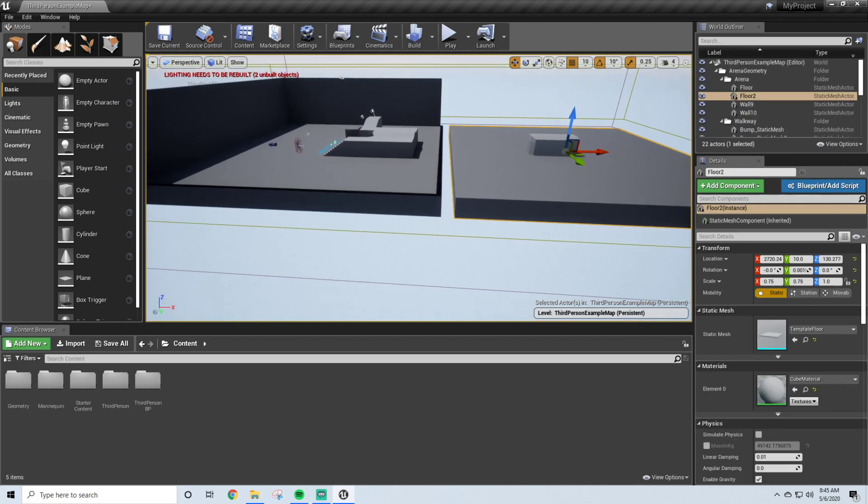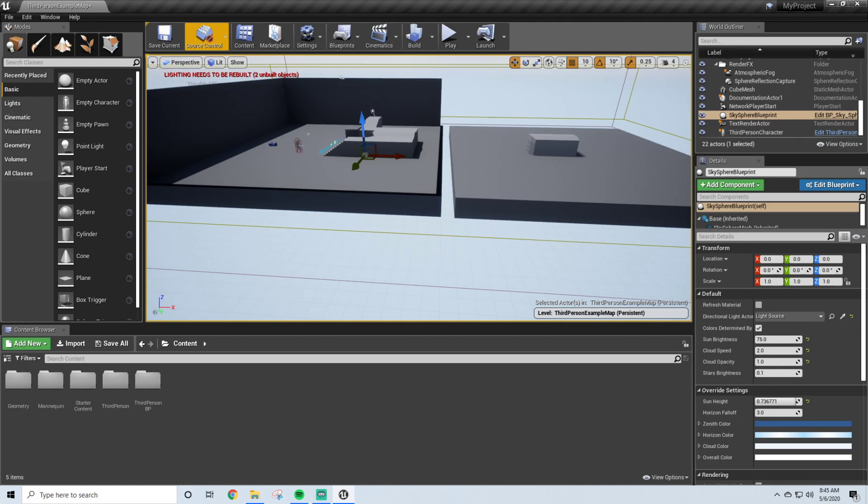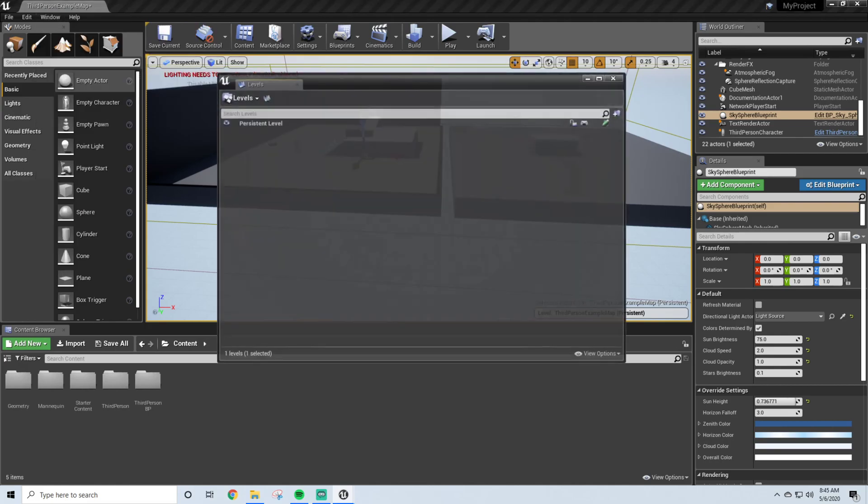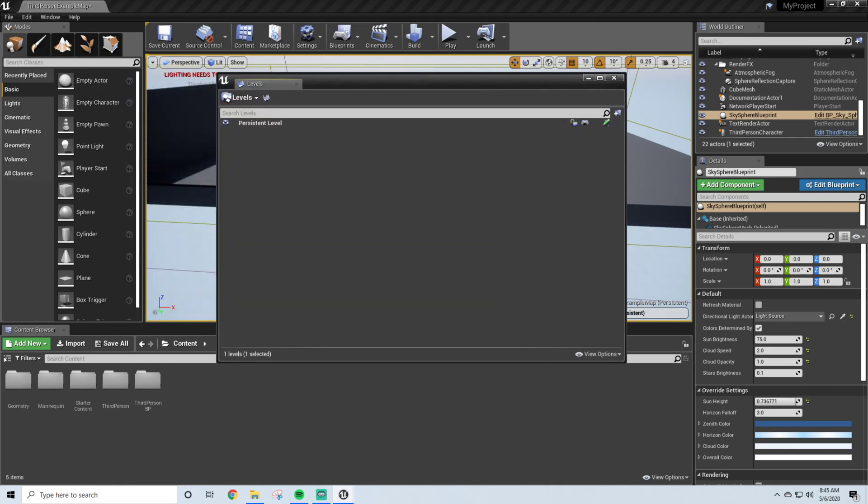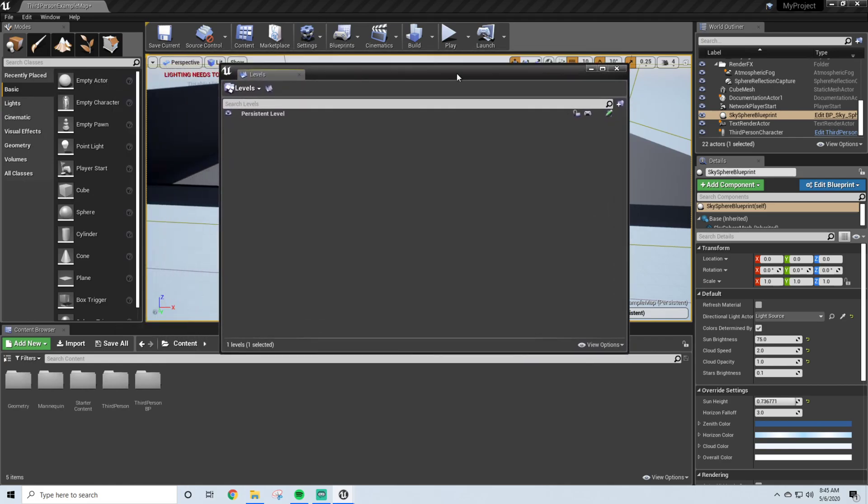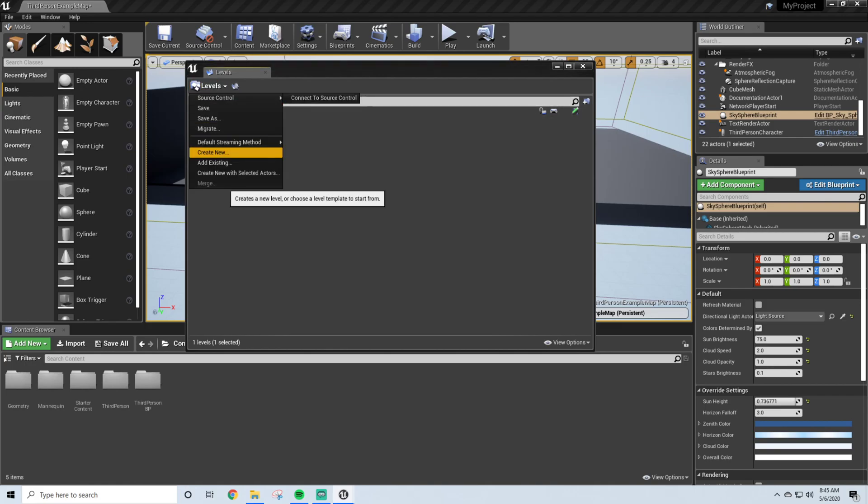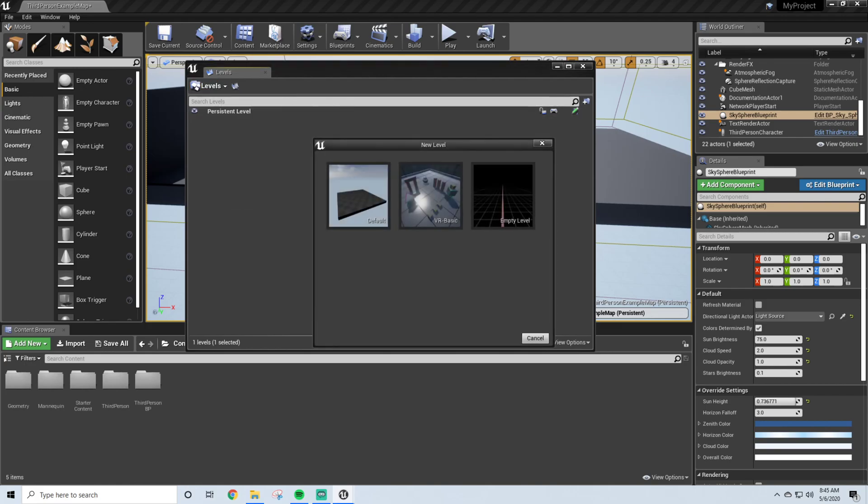And how you set that up is simply by going over to Window, and the drop down menu, you'll see Levels, and this is the little menu that will pop up. The only thing you'll see is Persistent Level, and what we're going to want to do is Create New.